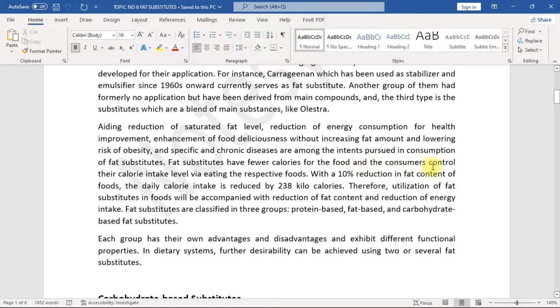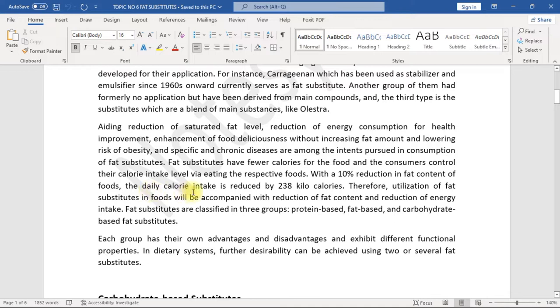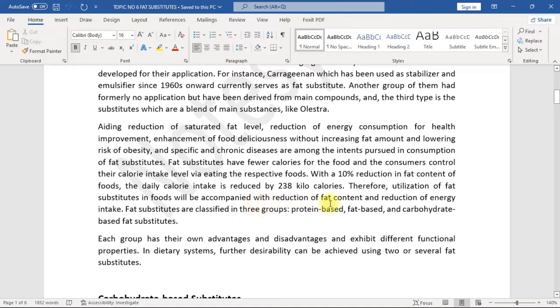Fat substitutes have fewer calories for the food and the consumers control their calorie intake level via eating the respective foods. With a 10 percent reduction in fat content of foods, the daily calorie intake is reduced by 238 kilocalories. Therefore, utilization of fat substitutes in foods will be accompanied with reduction of fat content and reduction of energy intake.